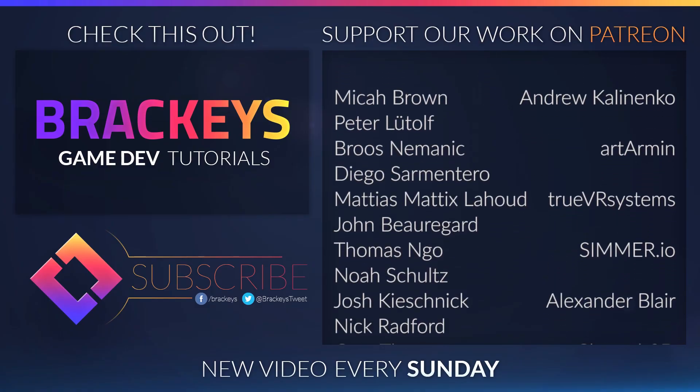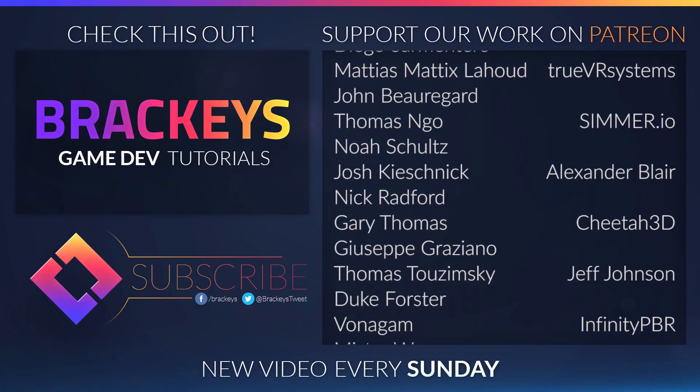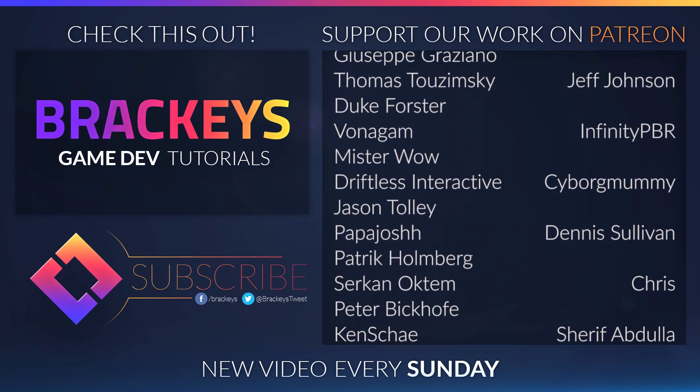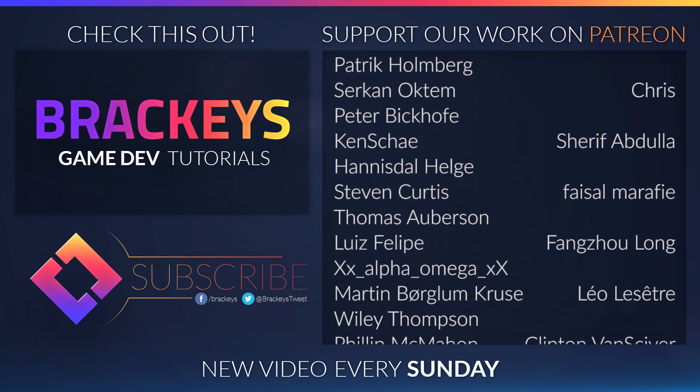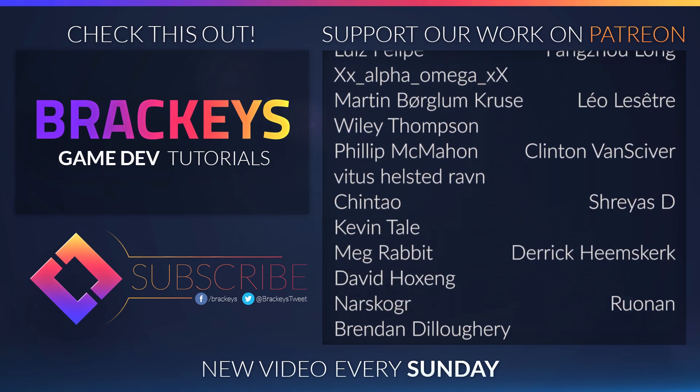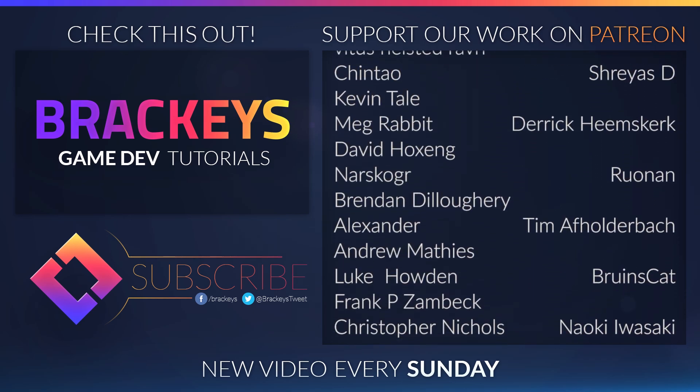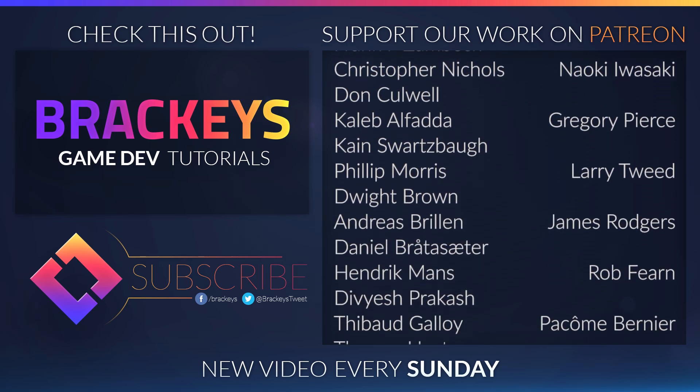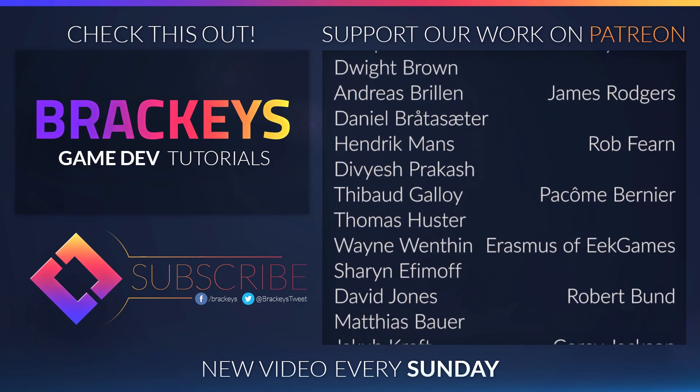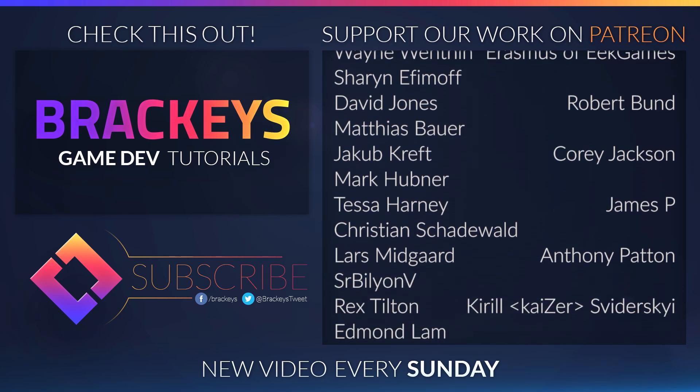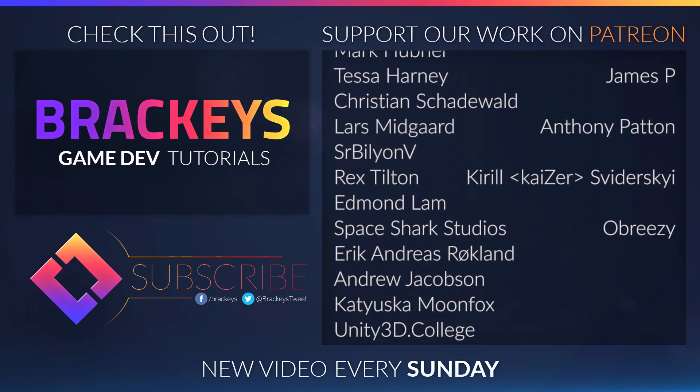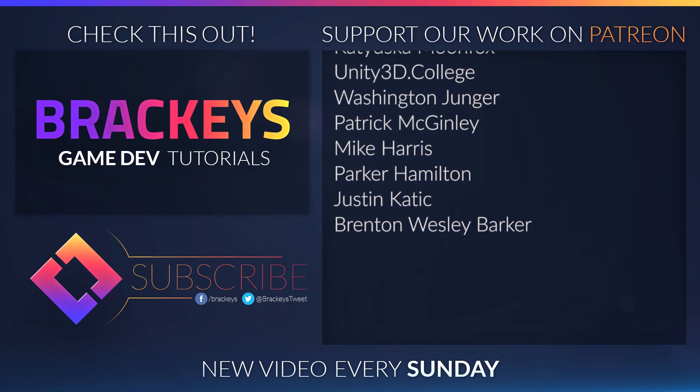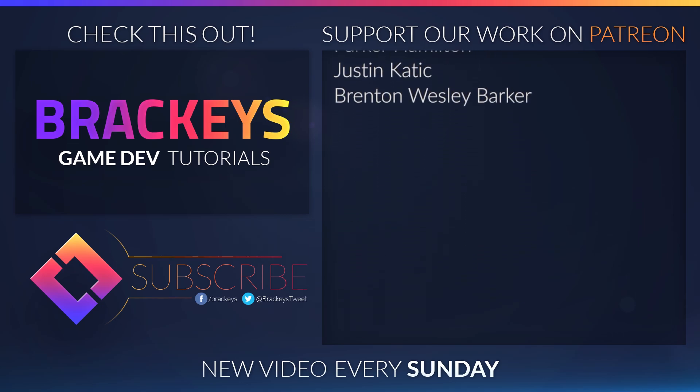On that, thanks for watching, and I will see you in the next video. Thanks to all of the awesome Patreon supporters who donated in September, and a special thanks to [supporters list]. You guys rock!